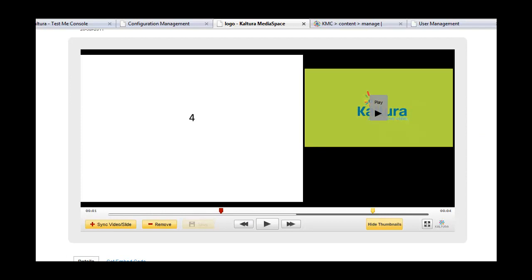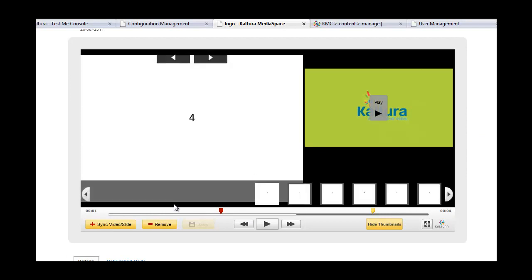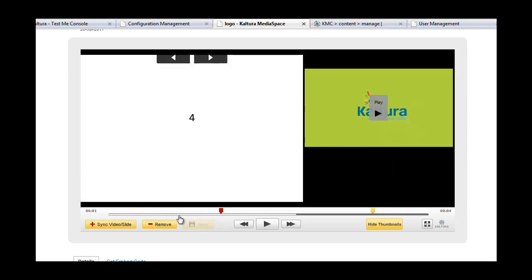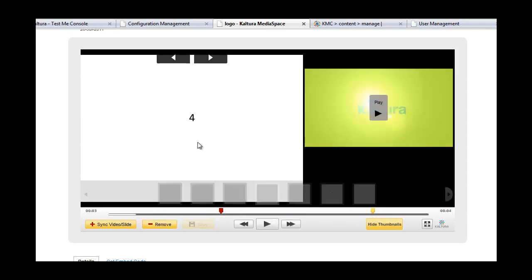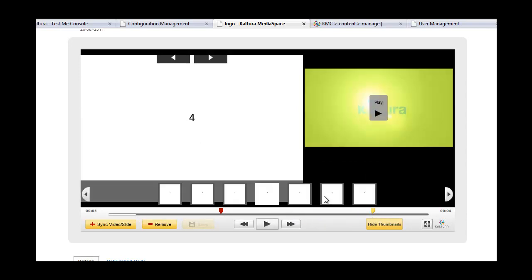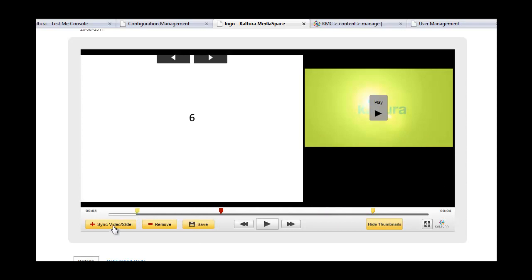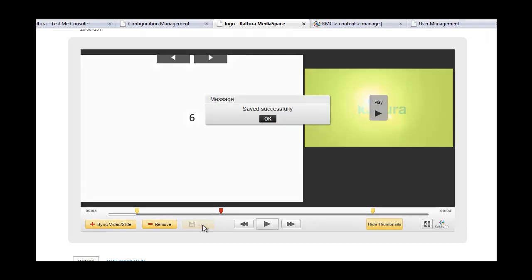Now that the content is ready, I can go and add more cue points. I can choose another slide and create another keypoint. Once I save it, the presentation is ready to be displayed either in MediaSpace or elsewhere.